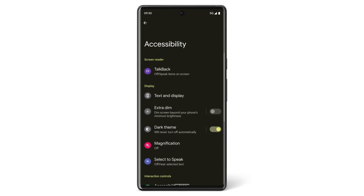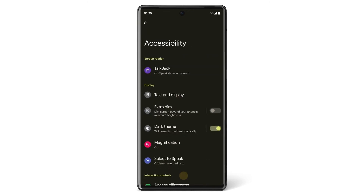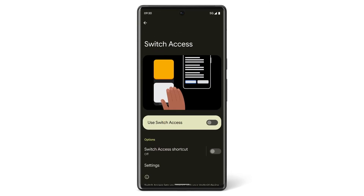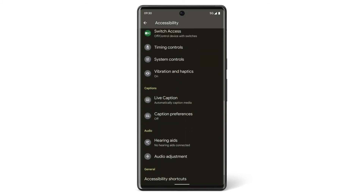Or use Select to Speak to have your phone read aloud highlighted bodies of text. Use the Switch Access feature to interact with your Pixel using switches instead of the device's touch screen. You can adjust timing settings, system controls, and vibration preferences.